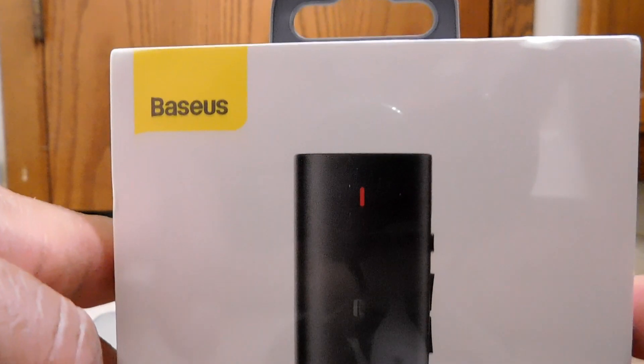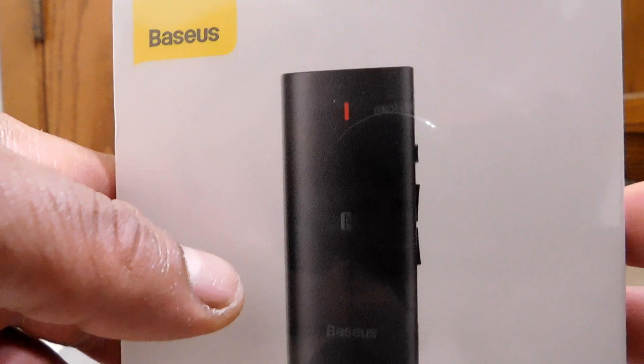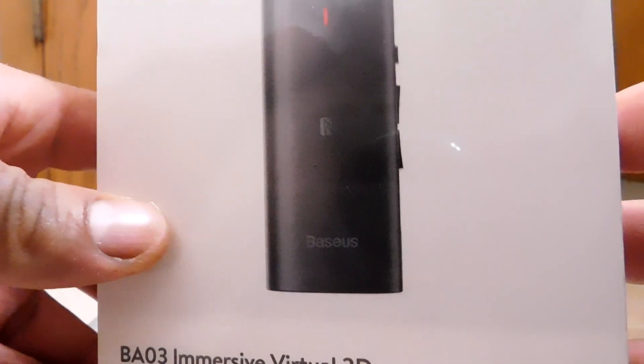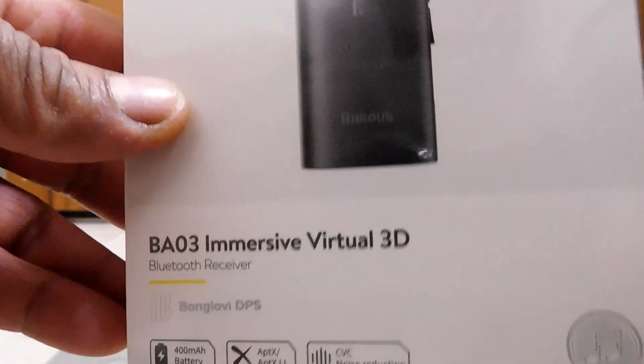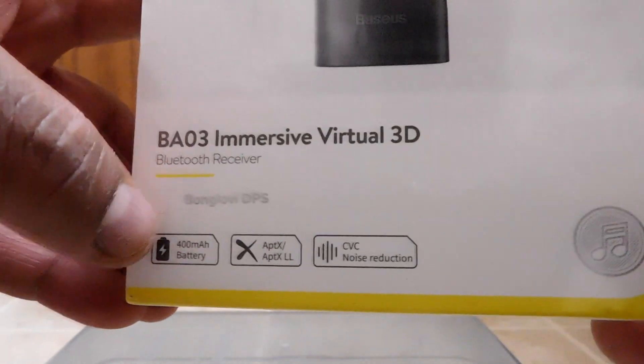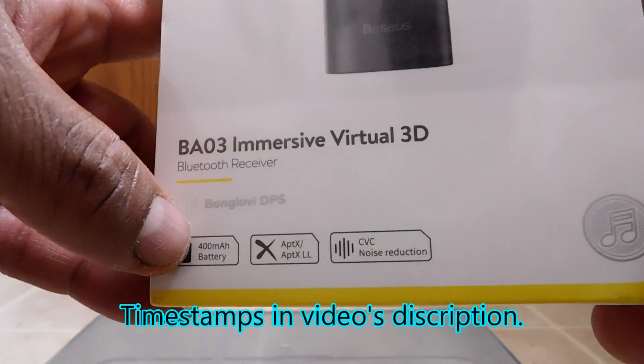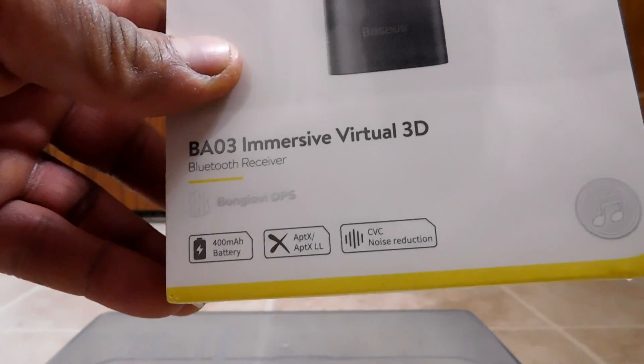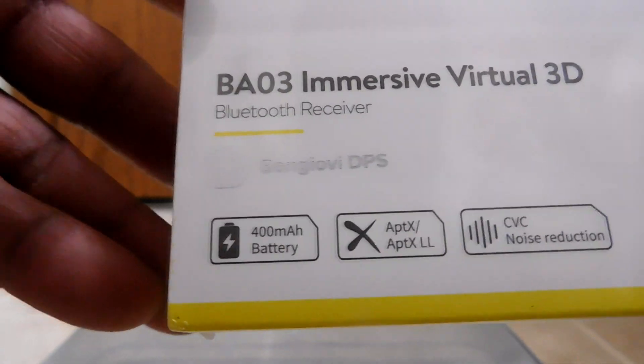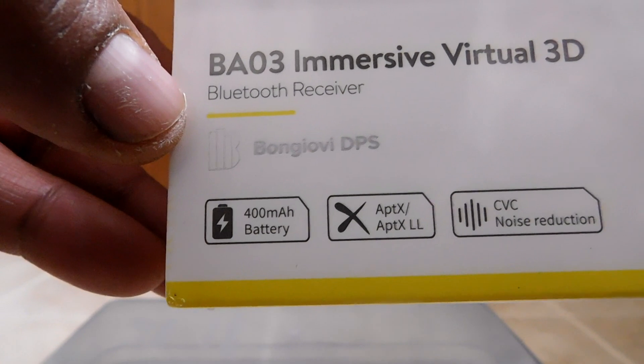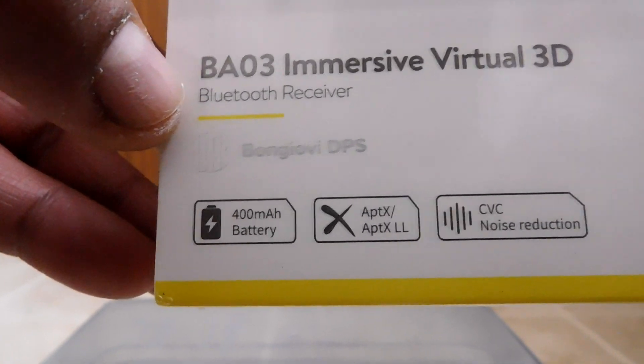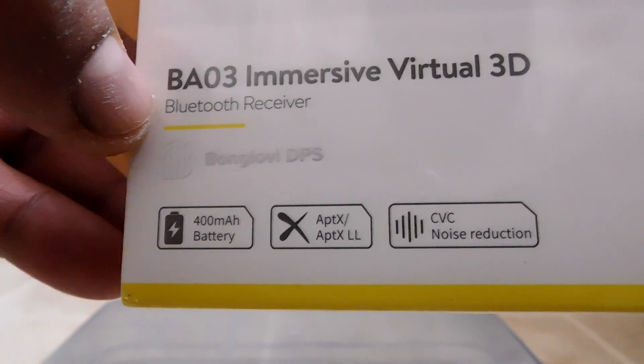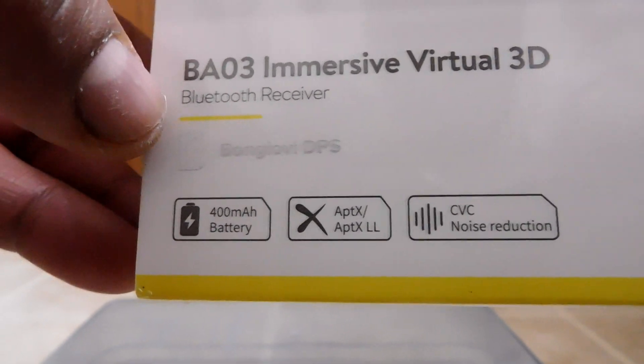All right, so first off, I should say there are two color options. Black, which we have here, and then there's also one in white. Okay, we already talked about what it's called. Down here, I'm going to go ahead and zoom in. Okay, so there we can see that there's a 400mA battery. You have APX and APXLL, CVC, noise reduction.